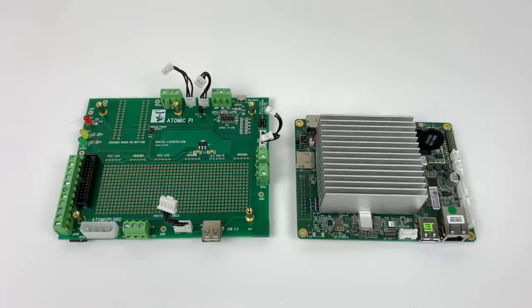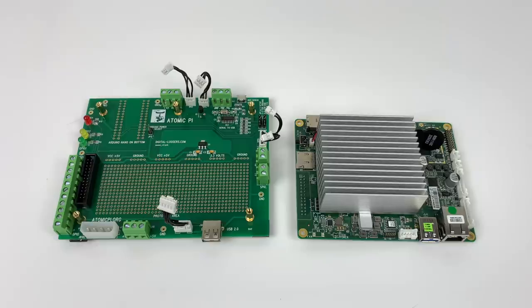The CPU is an Intel X5-Z8350. We got 2 gigabytes of DDR3 RAM and 16 gigabytes of built-in storage.